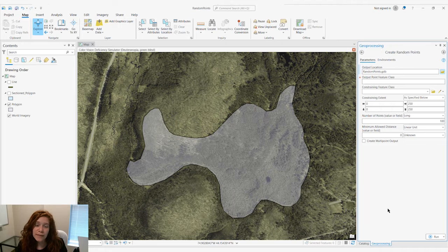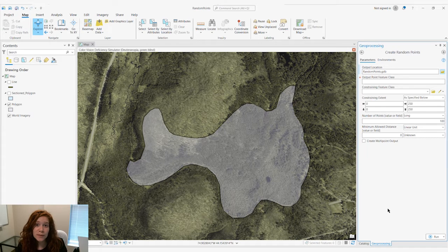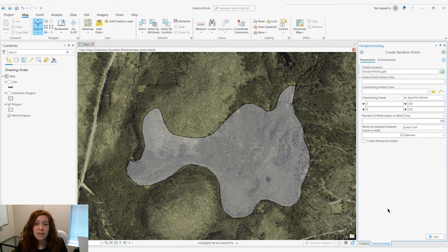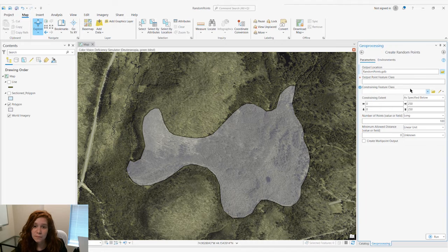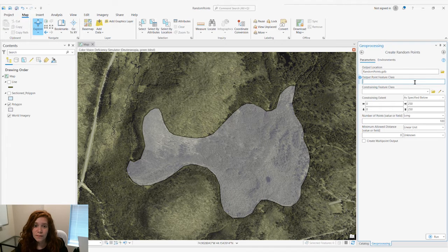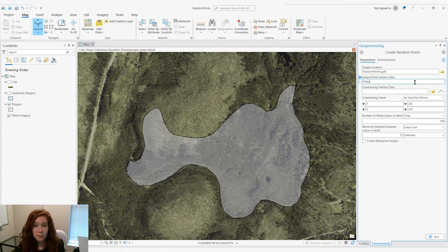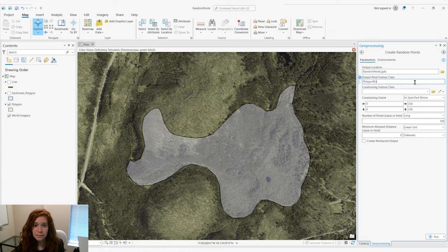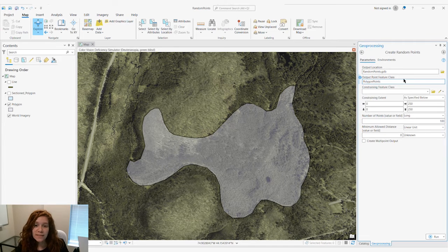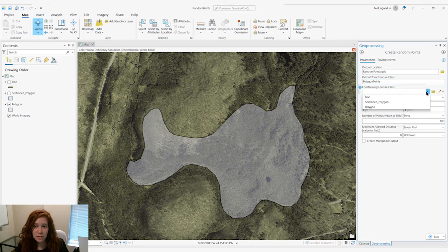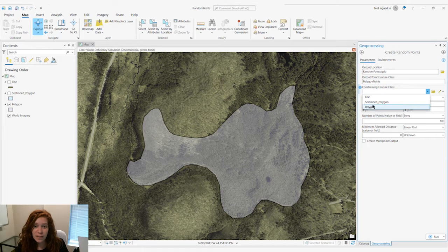This tool allows us to create random points within a polygon or along a line. Giving our Output feature class a name, like Polygon Points, we can then set our Constraining feature class to our polygon.